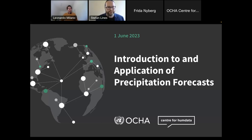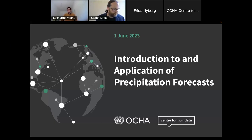Let me start sharing my screen. Can you confirm you can see the slide with the title of today's webinar? I see quite a few people already online — thank you for joining.